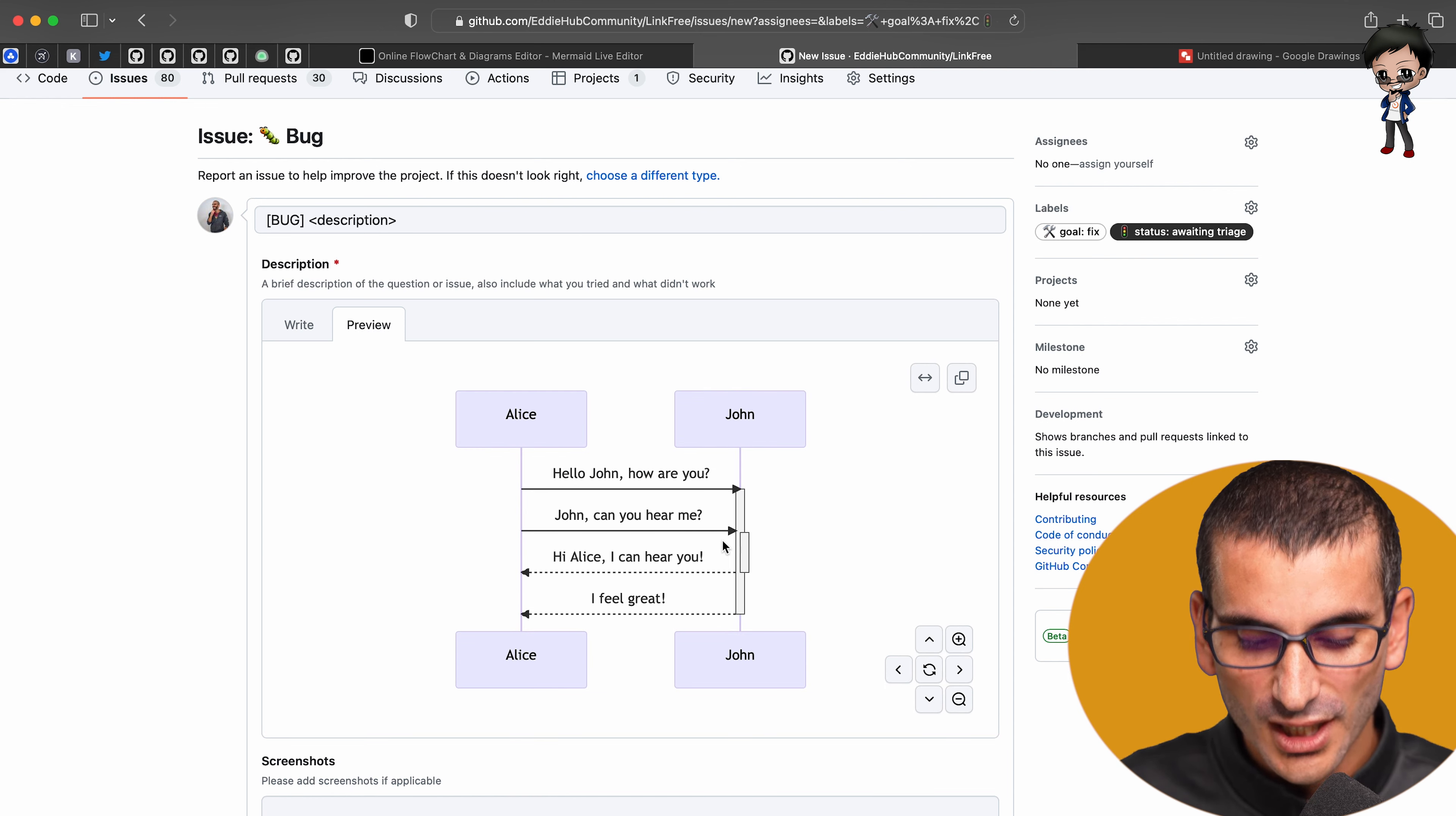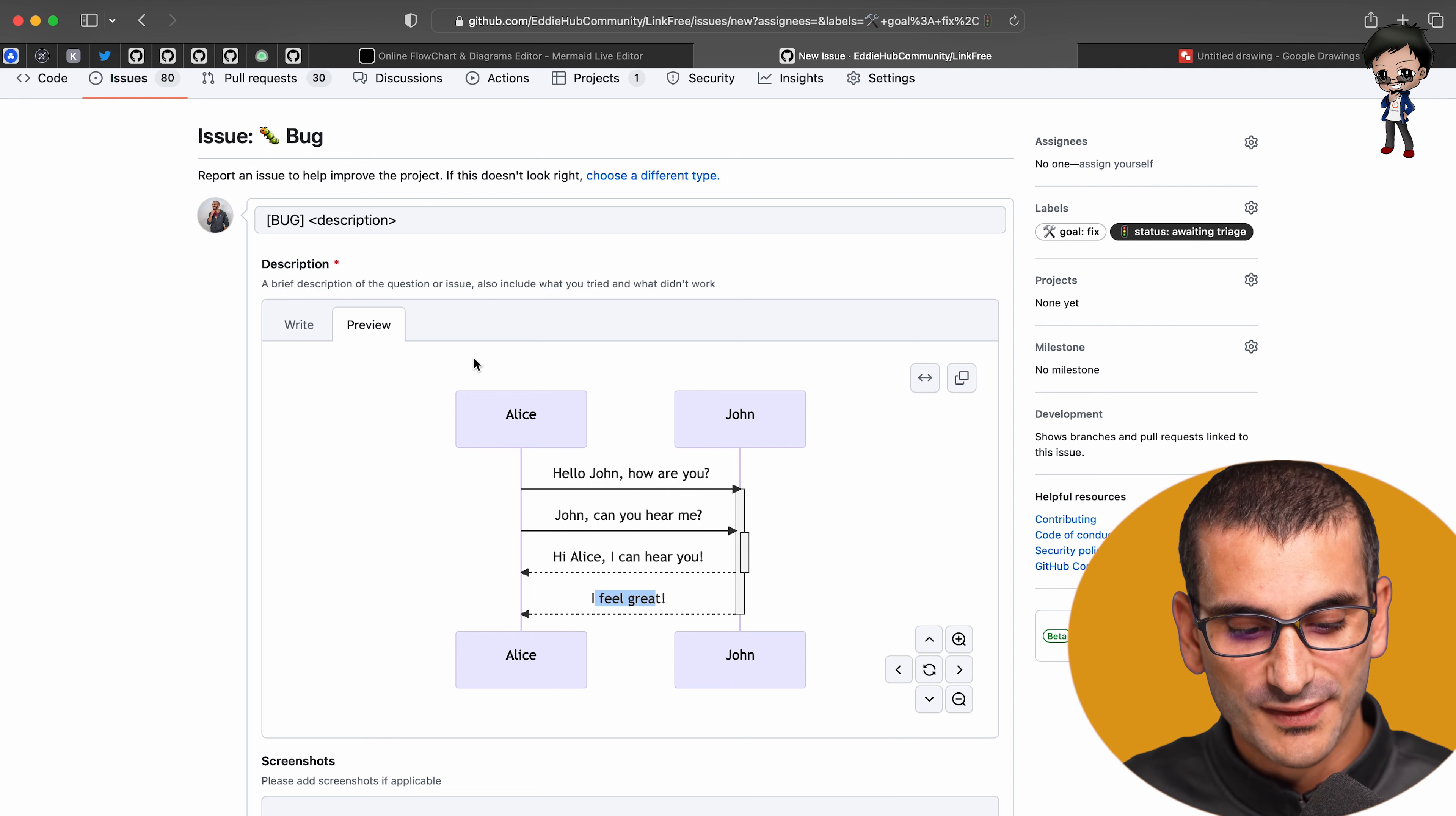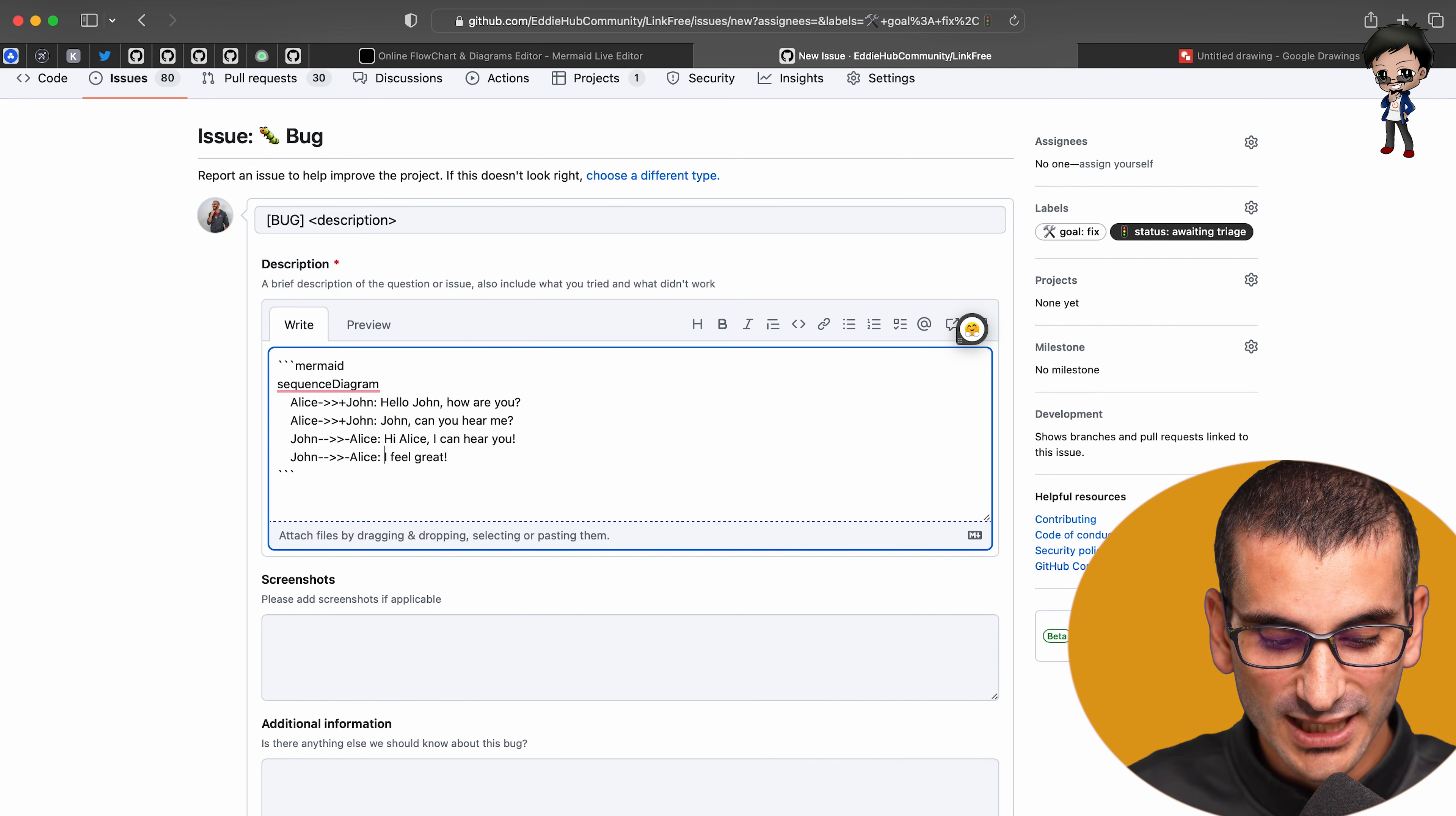But you could just change that. So if this, for example, was the request going back and forth, back and forth, and someone said, request failed or something like that, they could change that.